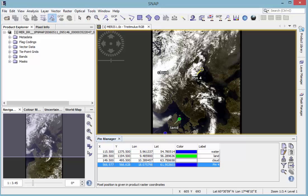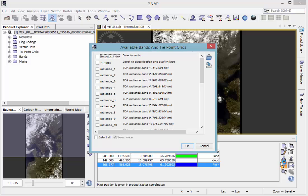If you want to view the actual data of the pin location, you can use the filter button in order to select what is shown in the pin manager.